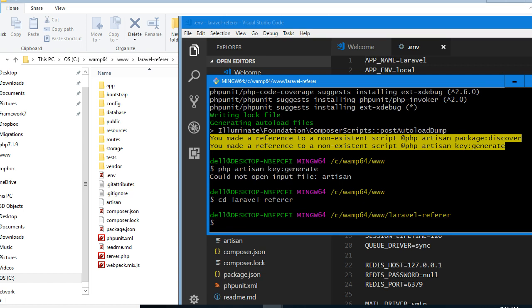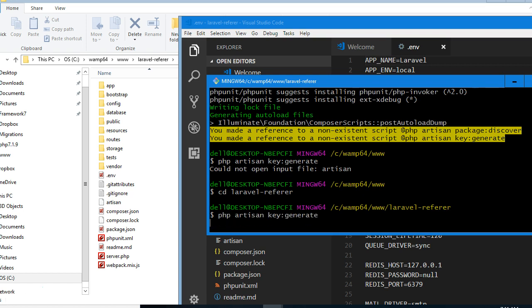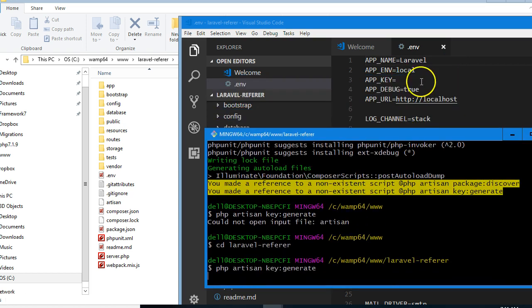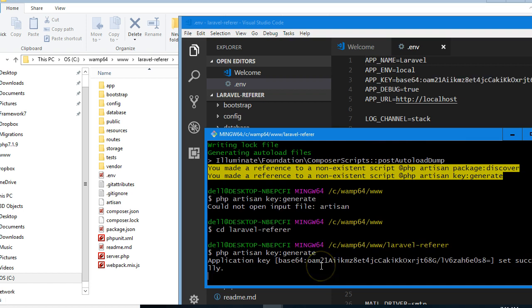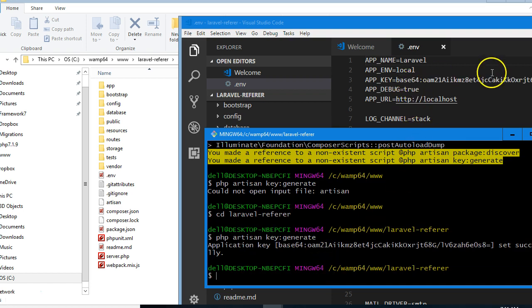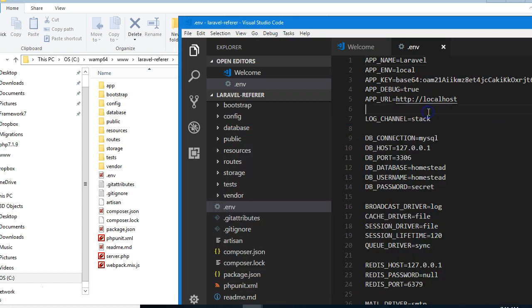Cool. We can now run our php artisan key:generate command. Keep your eye here—it's going to add a key. You see it has added the key. If I click here, I can click Save.